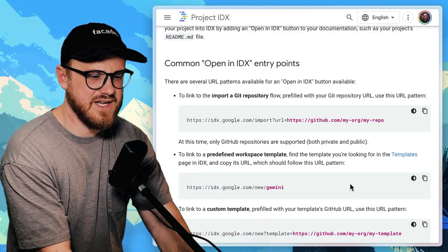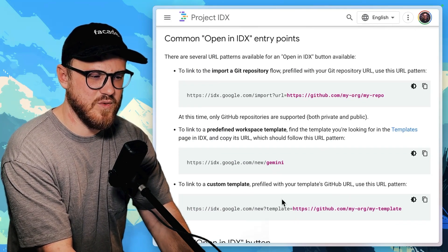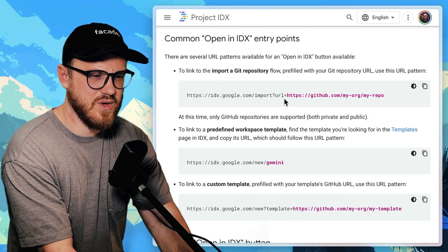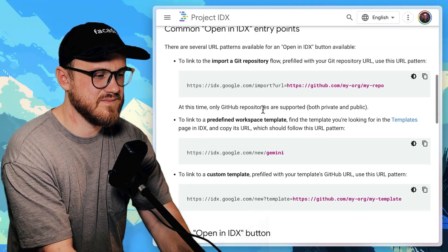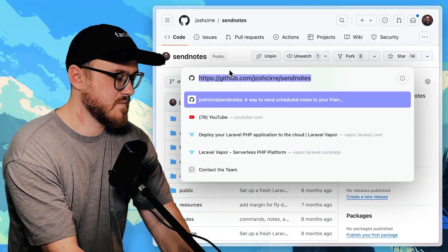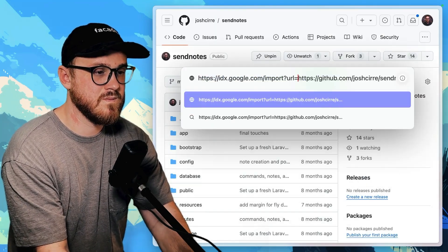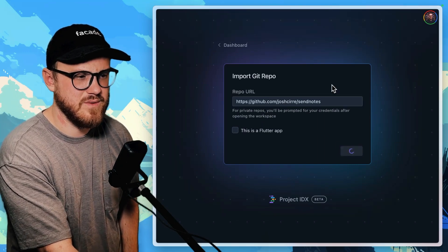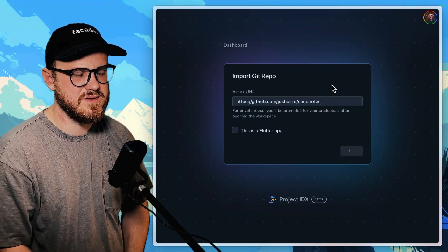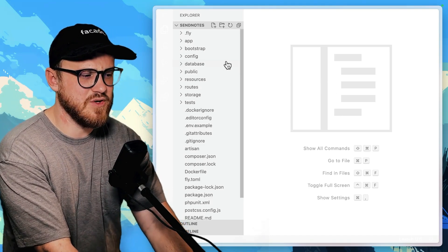Yeah. I just put it before it. So URL equals and then GitHub. Let's see. Import Git repo. We'll import this. Let's see how it looks.